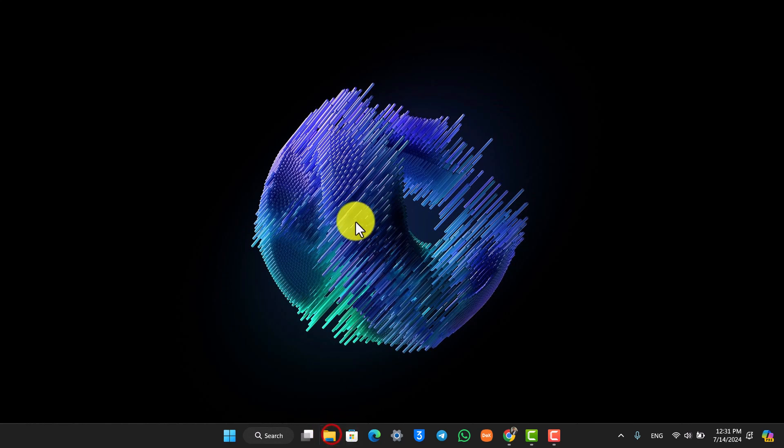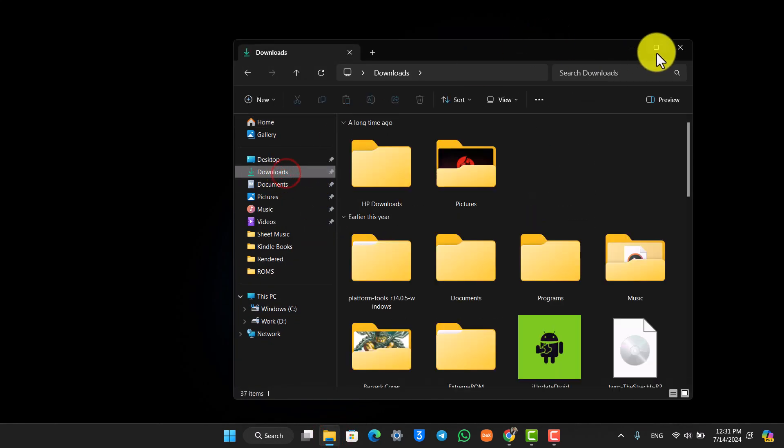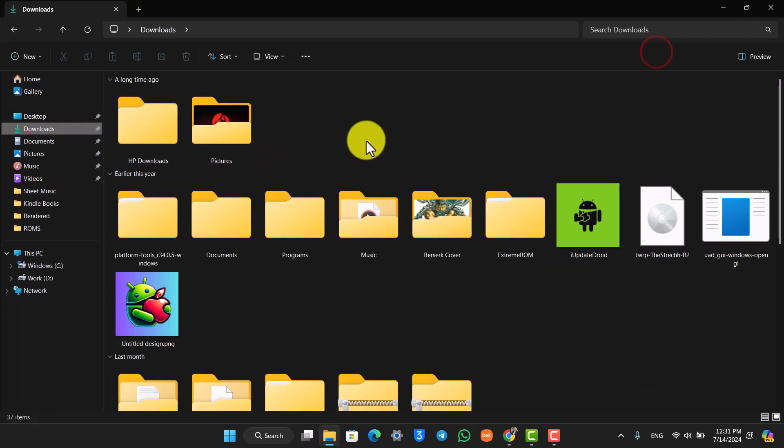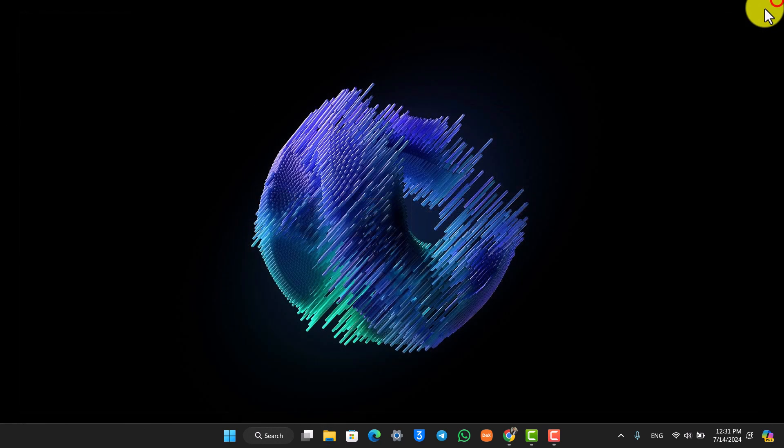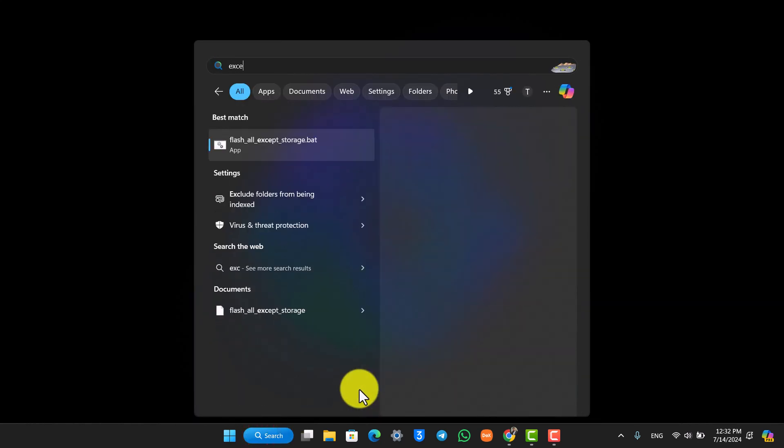First of all, if you have a certain Excel file that maybe someone from your project gave you to view, the number one reason why you might not be able to open them is if you do not have Microsoft Excel installed on your device.